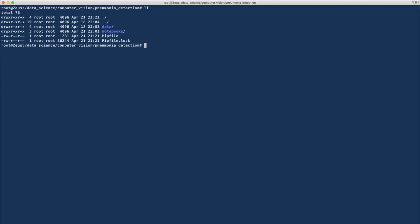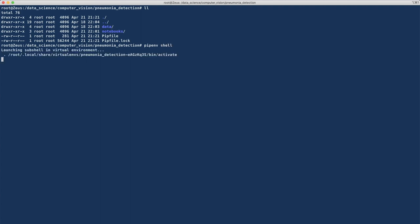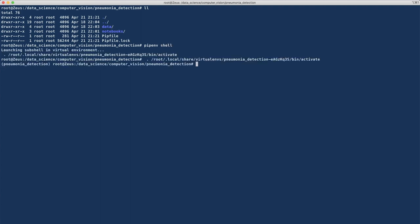I'm also installing Jupyter to allow Jupyter notebook execution. Once you're ready, you can activate your environment by executing pipenv shell, and then run Jupyter notebook. I've already run Jupyter notebook, so we will skip this.